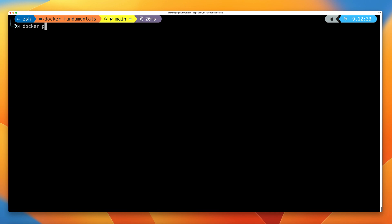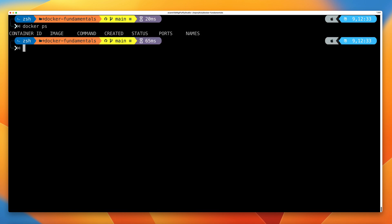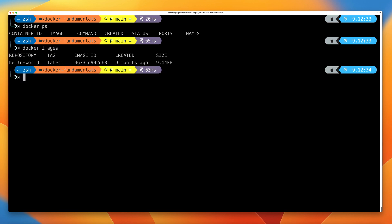At this point in the course, you shouldn't have anything running on your Docker host. If you open a terminal and run docker ps, you shouldn't see any running containers. If you do docker images, you should see the hello-world image that you used earlier in the course. I just want to confirm that we've got nothing running on our Docker host which could interfere with this demo.